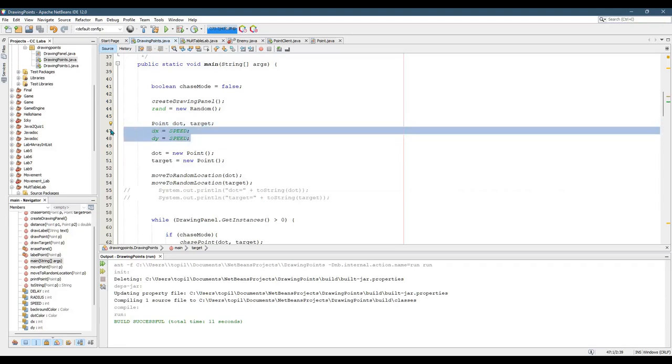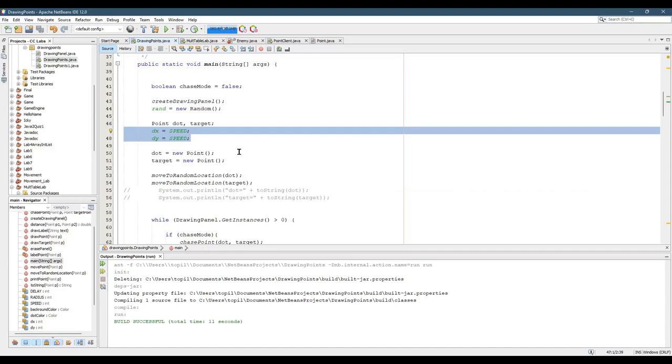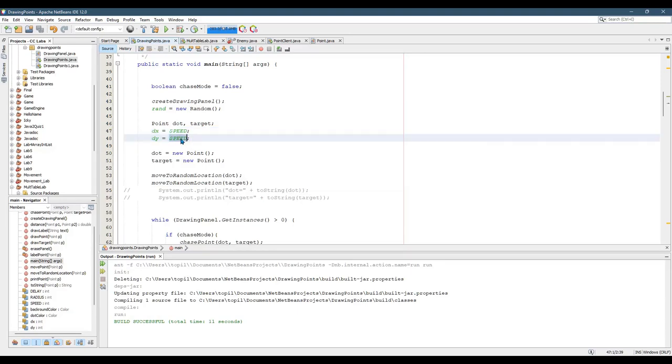Now the reason I have speed right here, different from dx and dy, is because the vertical and horizontal speed won't always be the same. So sometimes the dx is the horizontal speed, dy is the vertical speed, and the actual speed right here is just a number. It's a positive value.